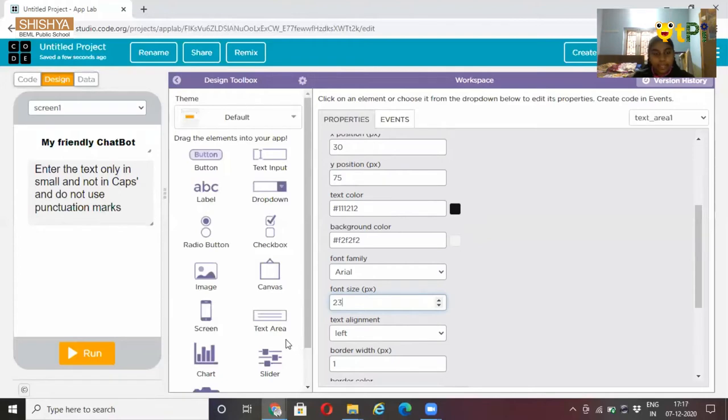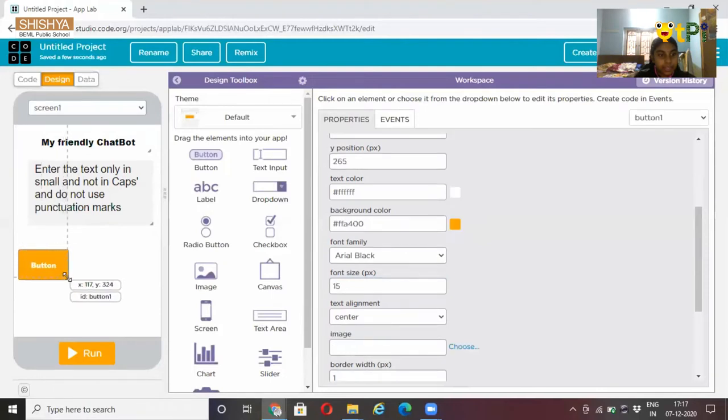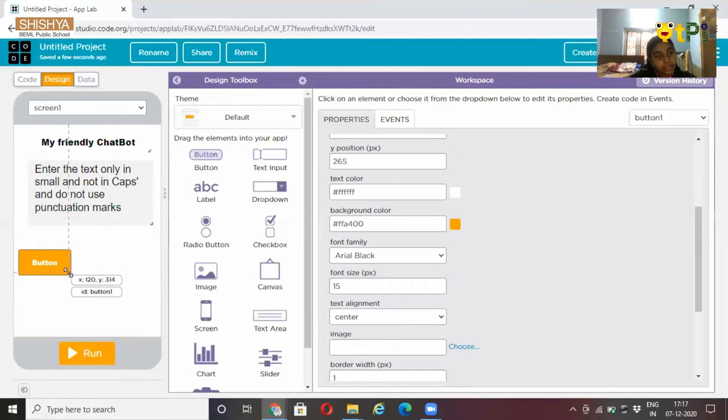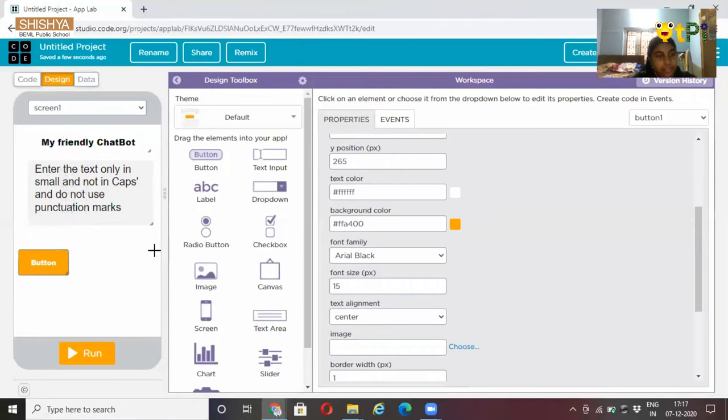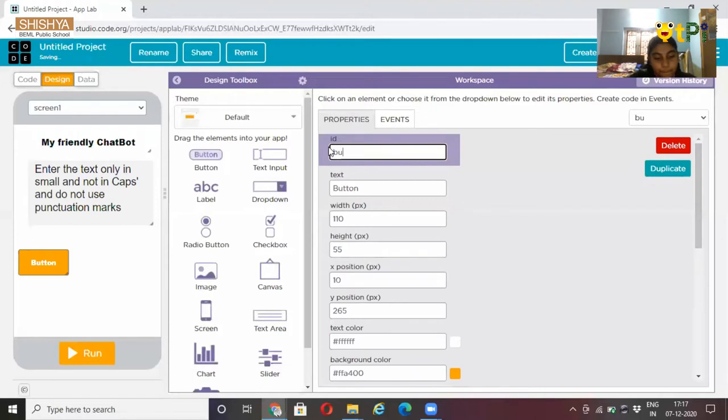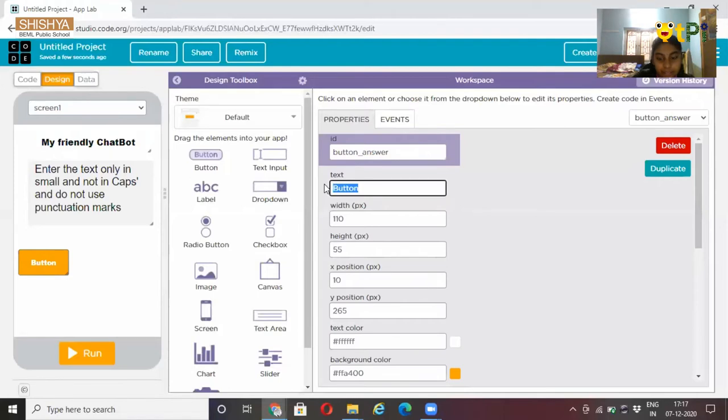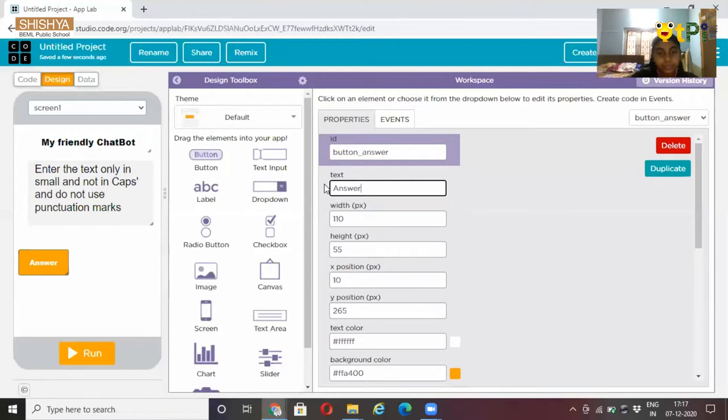Then let's put a button. Resize it. After resizing it, put the button ID as button answer, and text as answer.